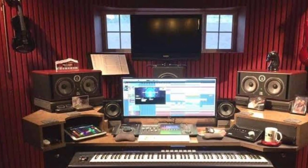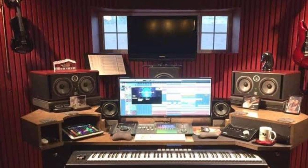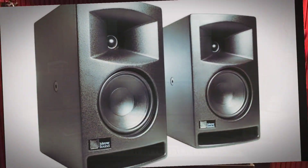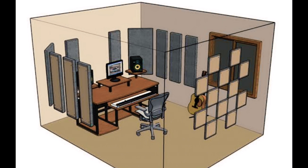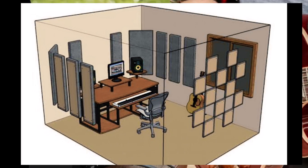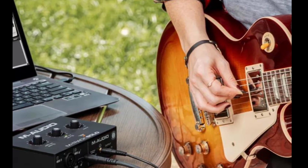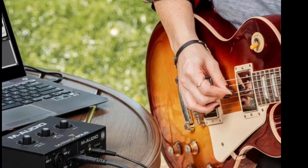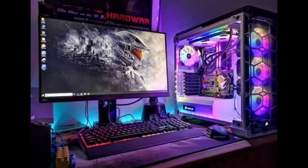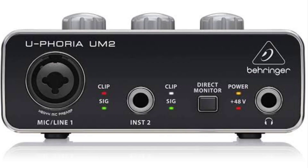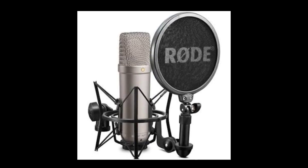If you have a studio, please use a studio monitor. You can also use acoustic treatment. Basically, you need a computer, a mini keyboard, an audio interface, and a mic — and you can create music.